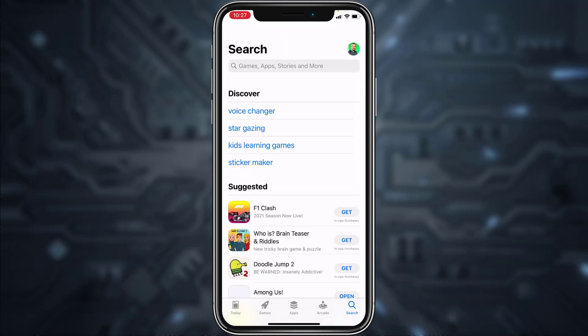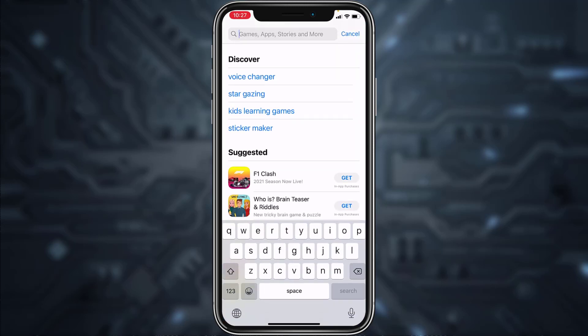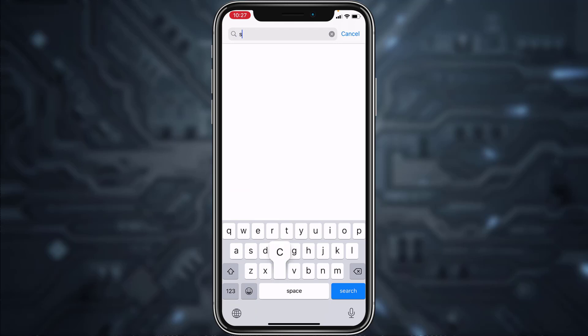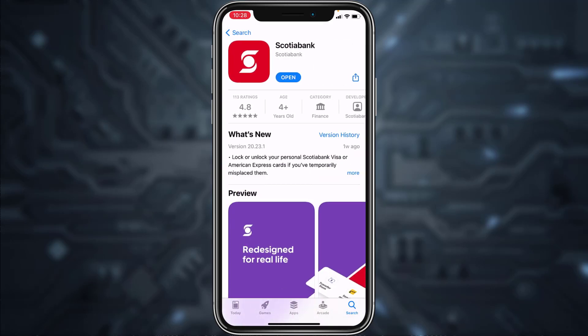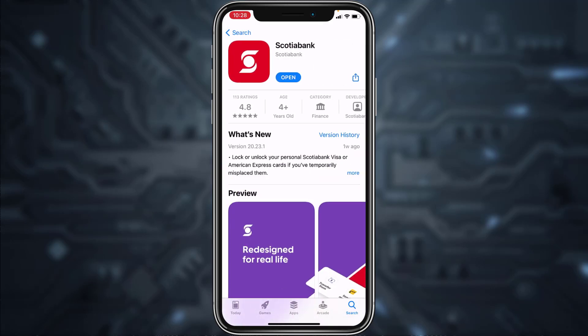First of all, go to your Play Store or App Store and in the search bar type in 'Scotia Bank'. After that, download the Scotia Bank app and once it's downloaded, open it.